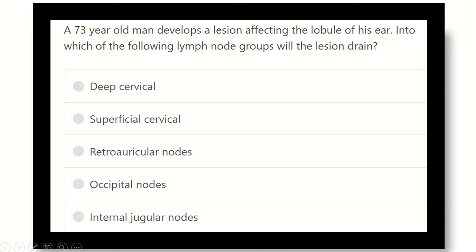Hello everyone, how are you? Welcome to the GRUK MRCS channel. This YouTube channel is dedicated for MRCS examinees to prepare themselves for the MRCS exam and make the journey easy.